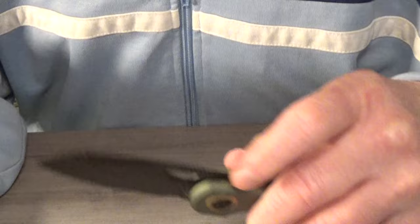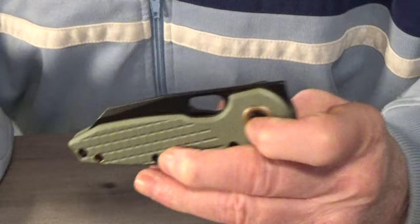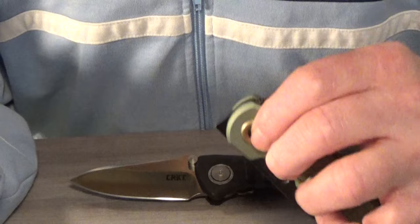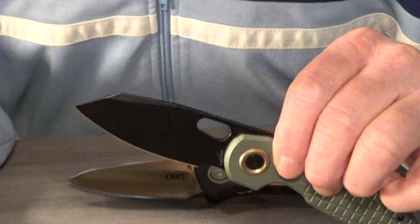And part of that is because the blade is riding on ceramic ball bearings. Another huge difference between the two, you can actually use the lock to open the blade. I've never been able to do that with CRKT's lock.